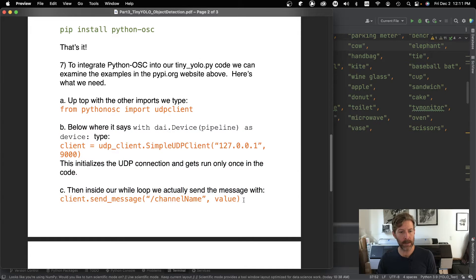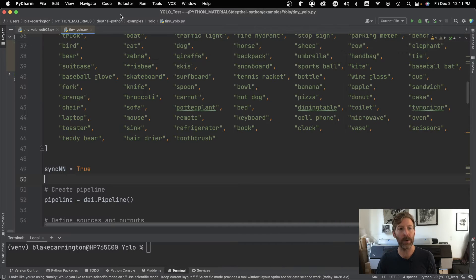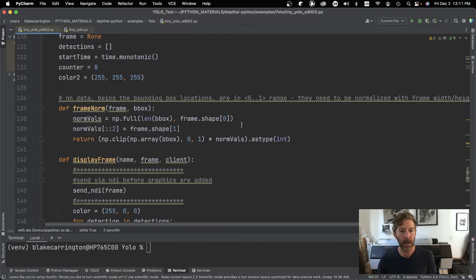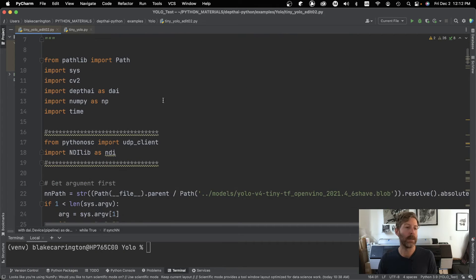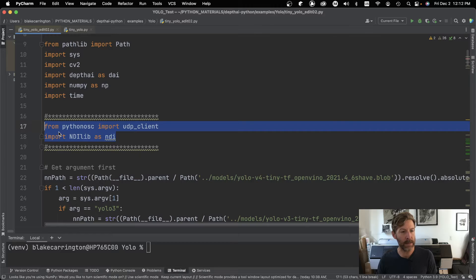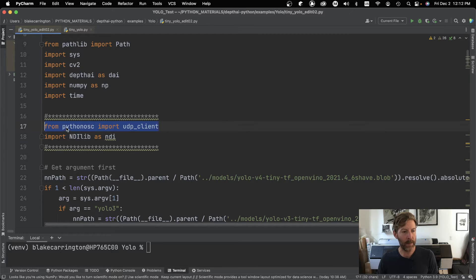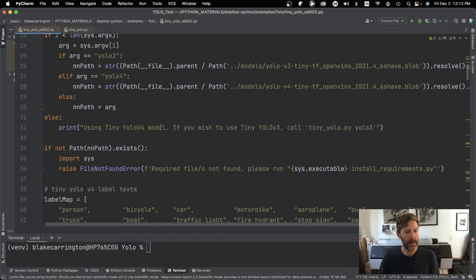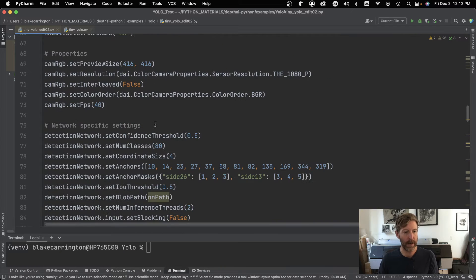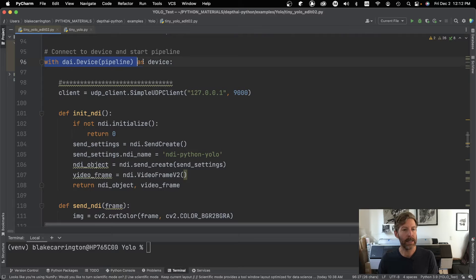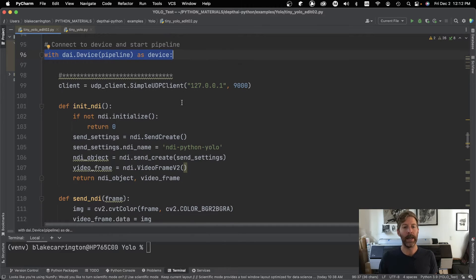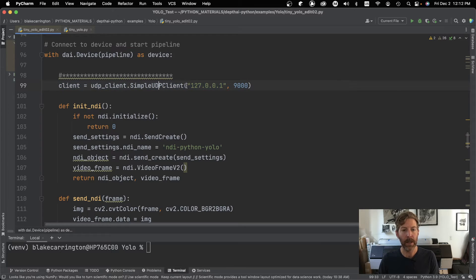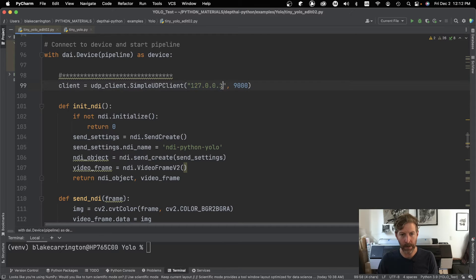And then once that is installed, we need to integrate that into our code. And so there's three different spots that we need to add things to edit our tiny YOLO.py code. So I have already done that here in a file called tiny edit O2.py. So the first thing is we look up here and all the imports. So I've added these two things. So this is also where the NDI import would live. So from Python OSC import UDP client, and then we need to initialize the connection. So we go down a little bit and basically this line here is a kind of initialization of the device. And so this gets run once. So here we see this is where we initialized our UDP client.